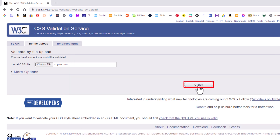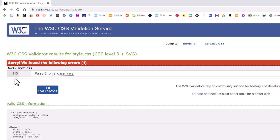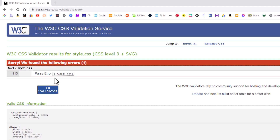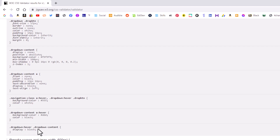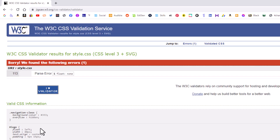I'm going to click on 'Check,' and it tells me: sorry, we have found errors. It tells me the errors are on line 113 — it's the ampersand sign. It shows your code down below as well.